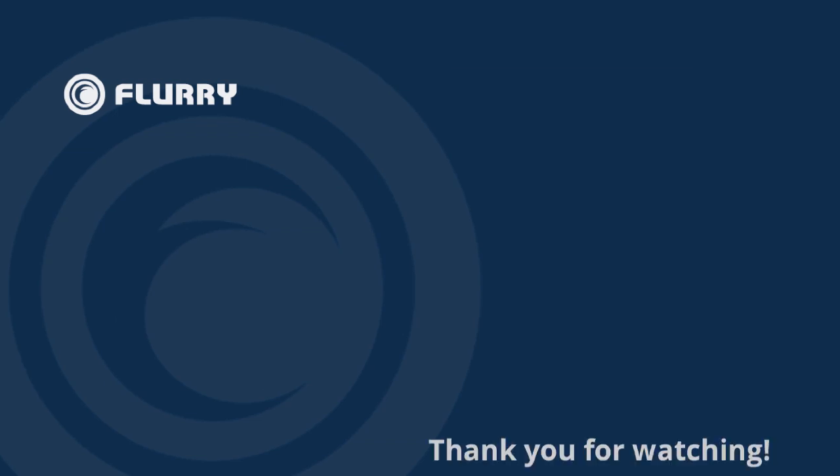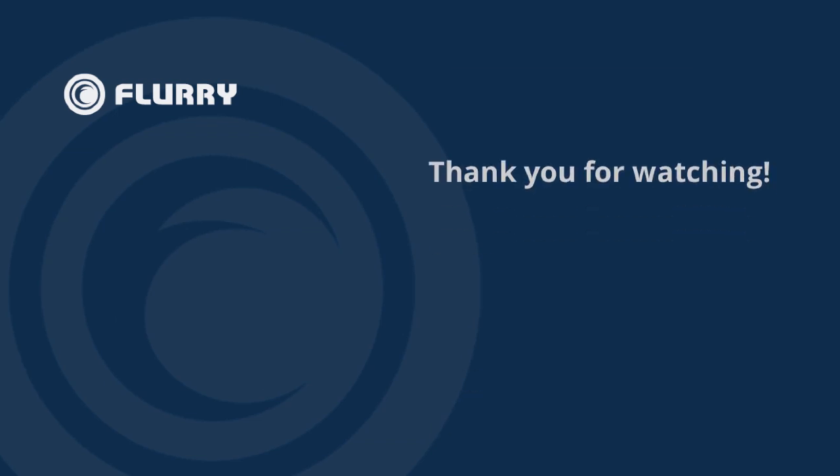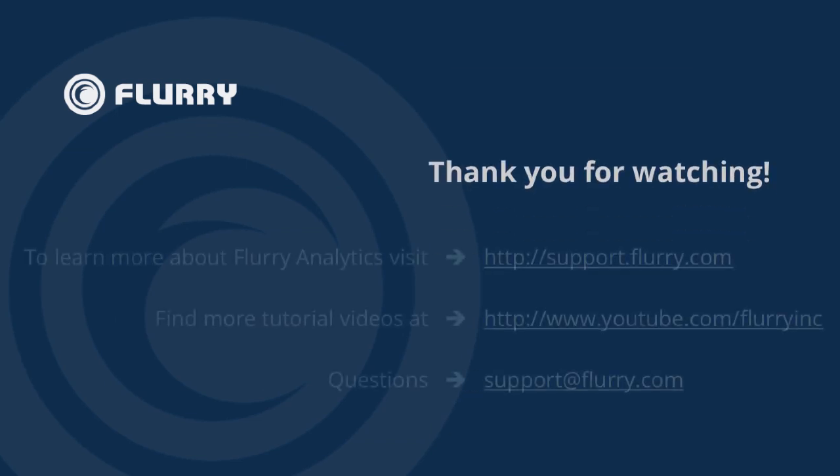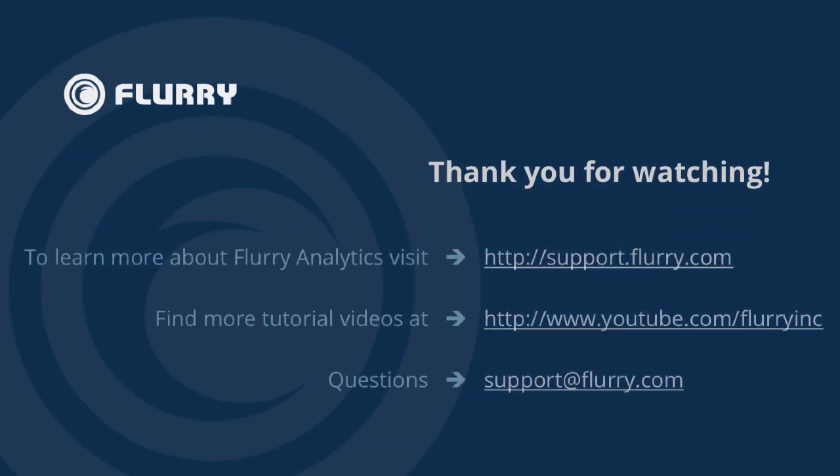If you need assistance, you can find more information on our support site support.flurry.com, or you can always email us at support at flurry.com. Thanks, and have a great day.